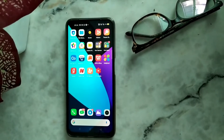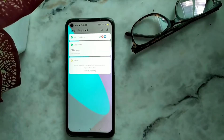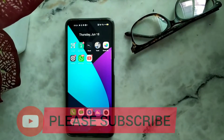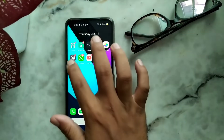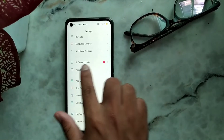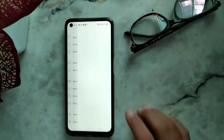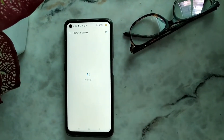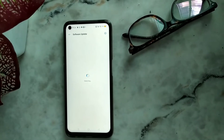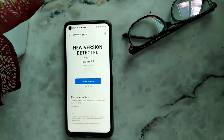Hello guys, welcome back to Random Tech YouTube channel. Today in this video I'm gonna show you by updating - I'm gonna update my Realme 6. You can see the update is on the notification bar, and the phone system update is showing. Today I am going to update my phone.